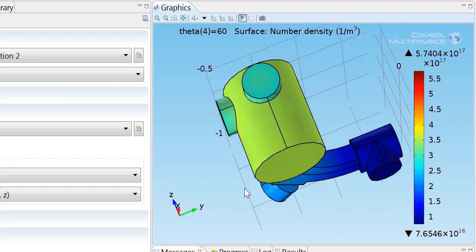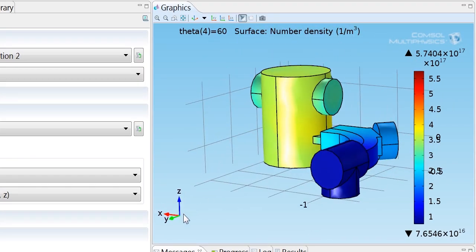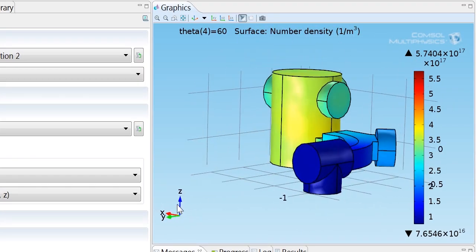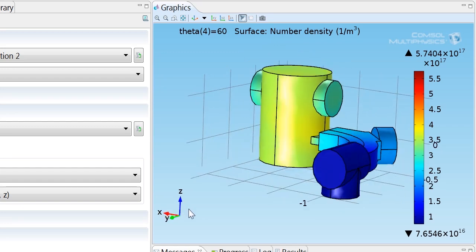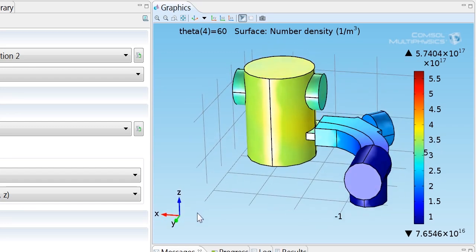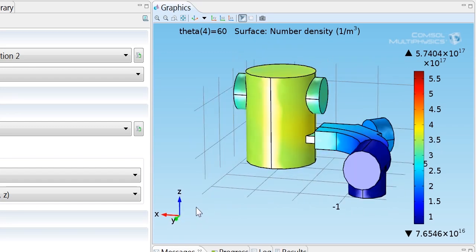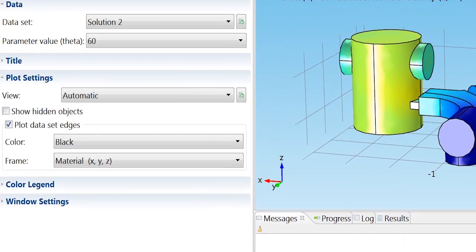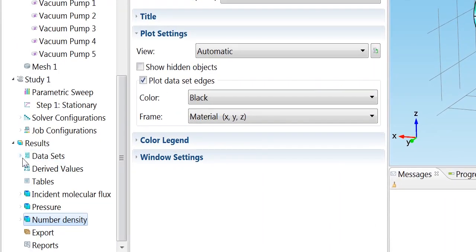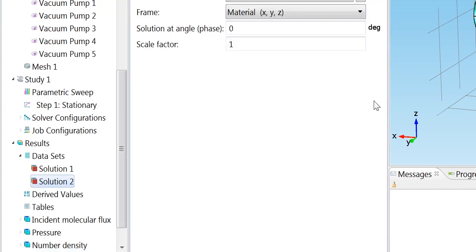You can see that although we can see all the exterior surfaces, we might want to see some of the interior surfaces in the model. And so what we can do to do that is go into the data sets section here, choose solution 2, which is our parametric solution.